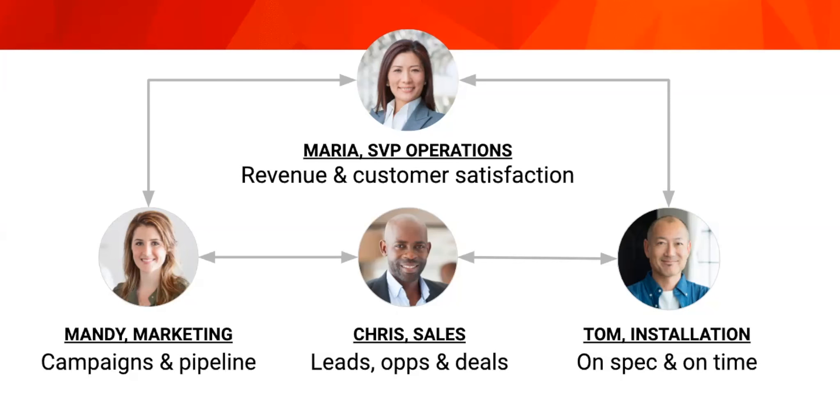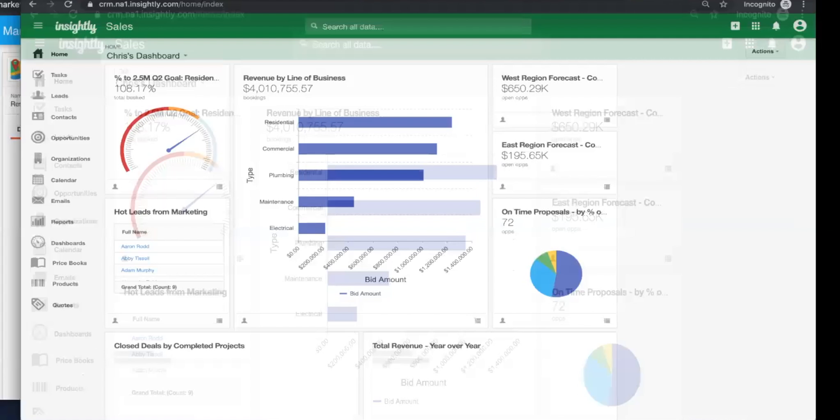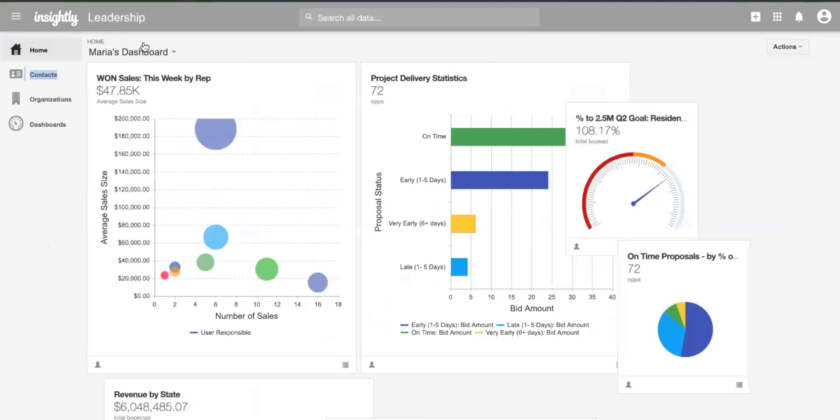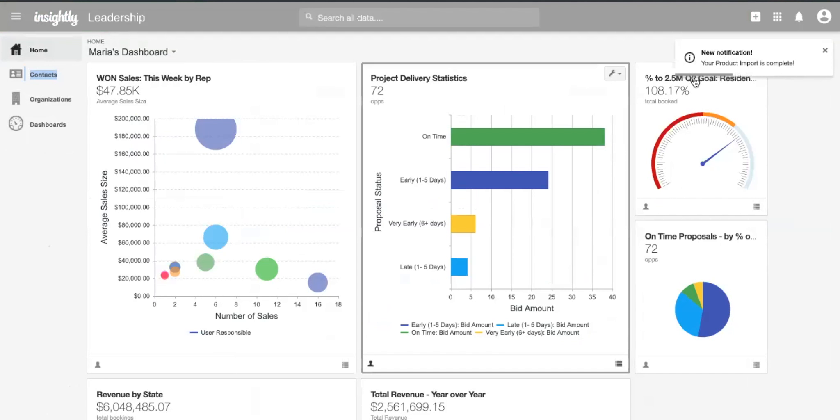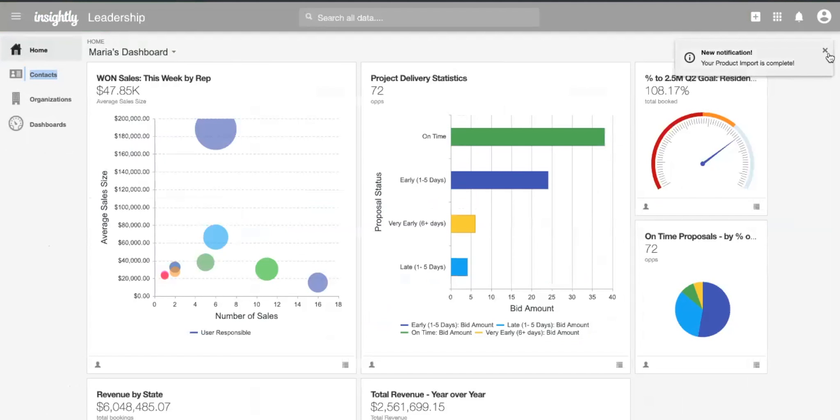So okay, so let's jump into that. I'm going to share my screen with Wes. So Wes, four personas, right? So we got Maria, as I said, she's an SVP of operations. I'm guessing she's concerned with, I guess, multiple lines of business like we talked about, residential versus commercial and inventory pipeline and so on. Tell us what she's looking at here.